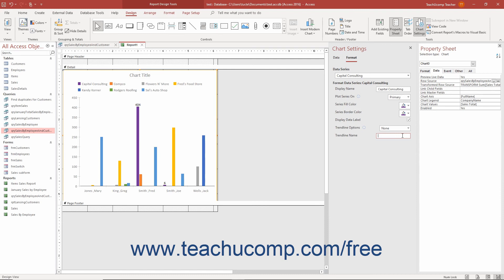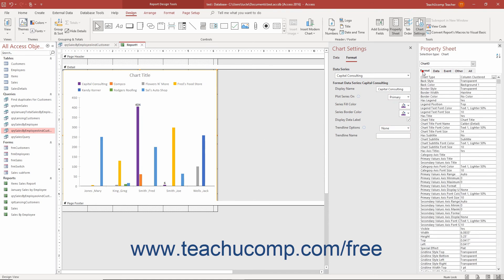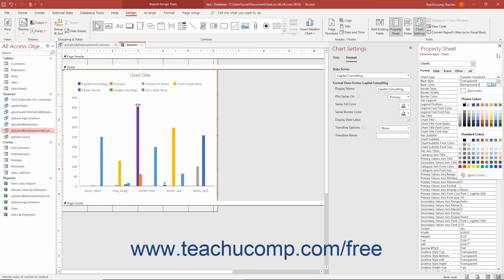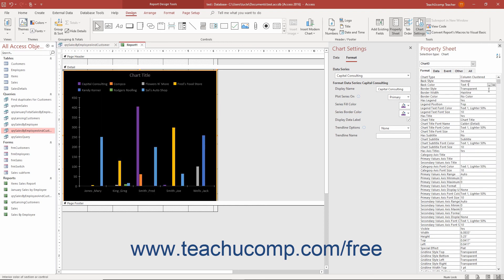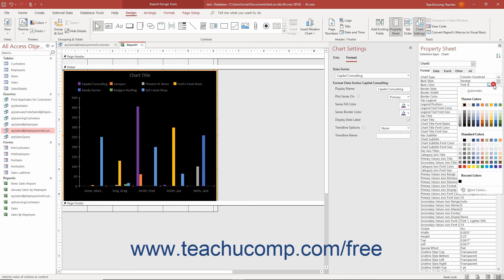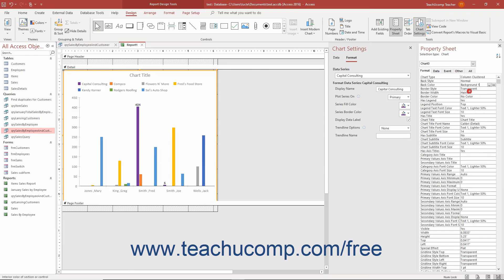To apply additional advanced formatting options to Modern Charts in Access, ensure the Modern Chart Control is selected in the Report Design view, and then change the desired property field settings that appear on the Format tab of the Property Sheet pane. Here you can change the desired property settings to do things like add and format a chart subtitle, and change the background and line color of the chart. The settings in this pane also let you format the font used for the chart's axis labels and titles too.